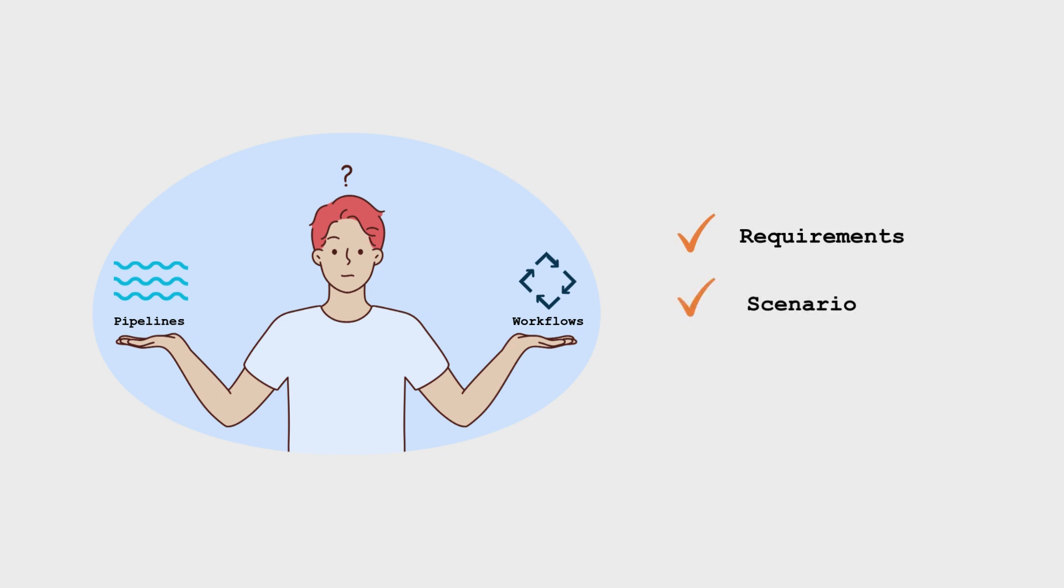Understanding the default execution behaviors is crucial in making the right choice. Let's explore a scenario that demonstrates when a workflow might be a more suitable approach than a pipeline.